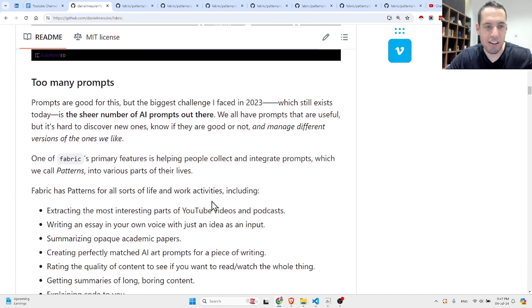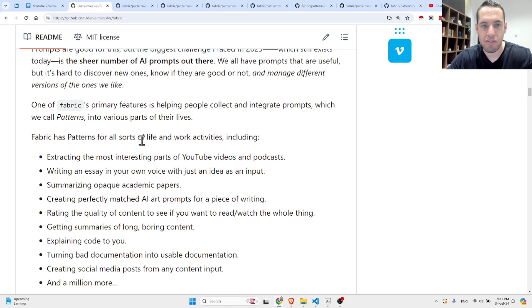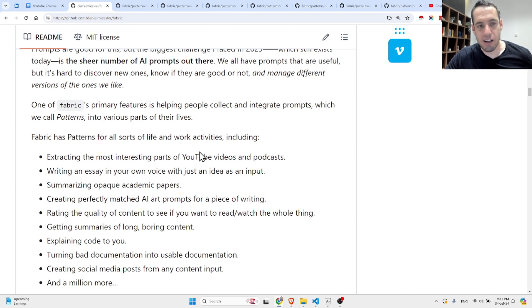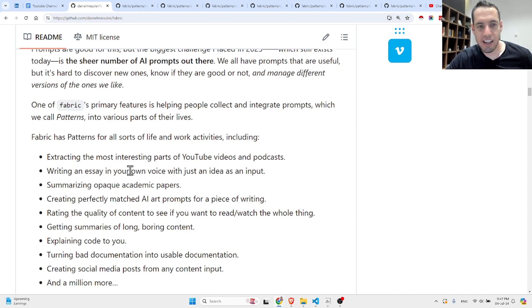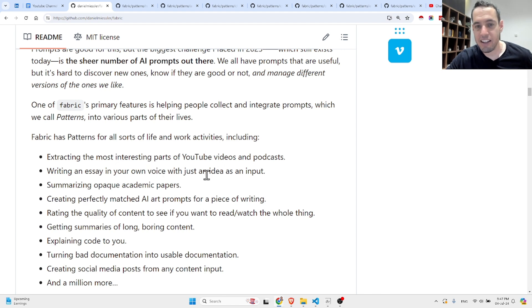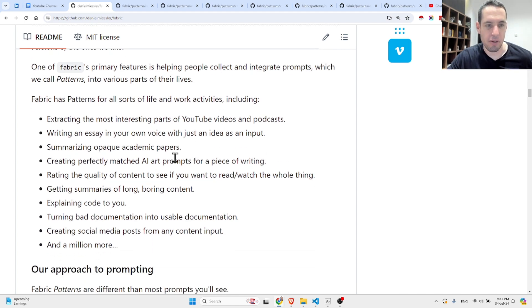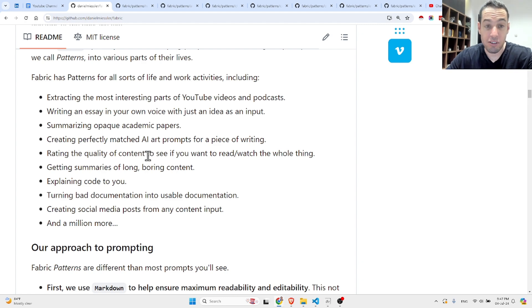One of Fabric's primary features is helping people collect and integrate prompts, which they call patterns, into various parts of their life. Fabric has patterns for all sorts of life and work activities, including extracting the most interesting parts of a YouTube video or podcast, writing an essay in your own voice with just an idea as input, summarizing academic papers, creating perfectly matched AI art prompts for a piece of writing.